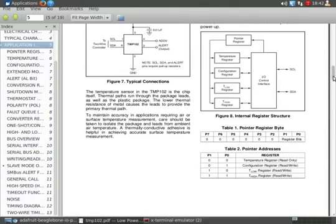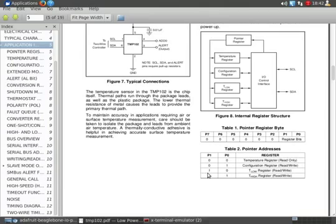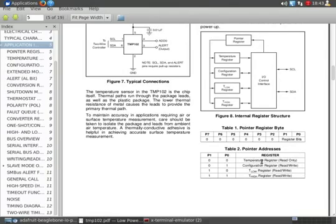That's the one we want to get our data from. And right down here, they have a helpful little table, and it lists all the registers, and it will give you the number. The temperature register is zero. And the configuration would be one, T-low register would be two, binary two, and T-high register would be the binary three register. But we're only interested in temperature register, which is zero.